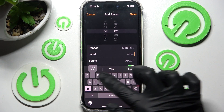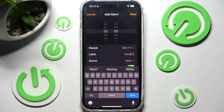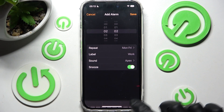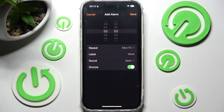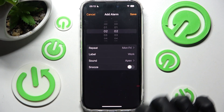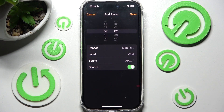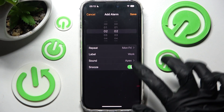If you wish to. When you're ready, select Done on your keyboard. Then you can disable or enable snooze by clicking on the toggle next to it. And finally, select Sound.